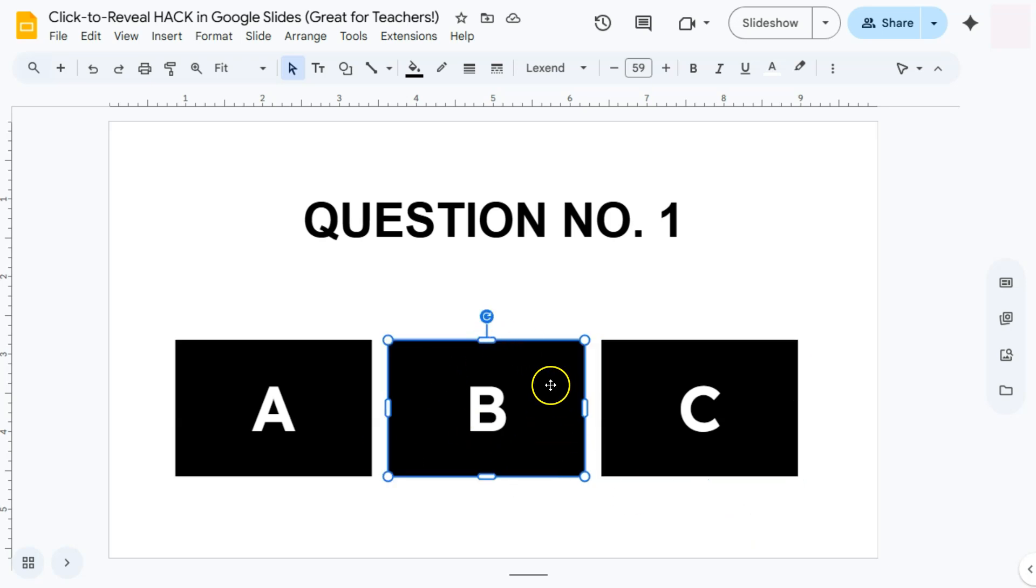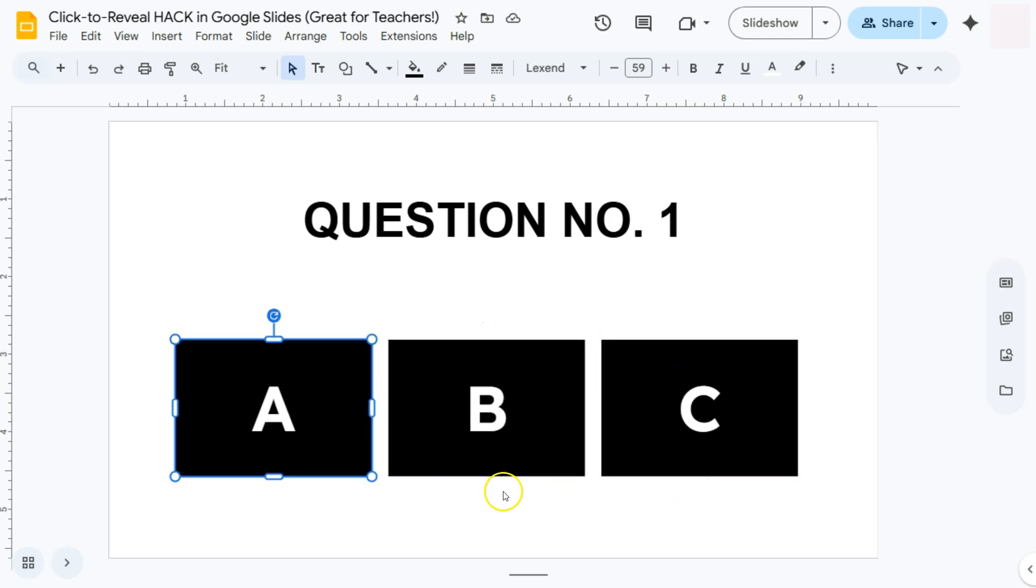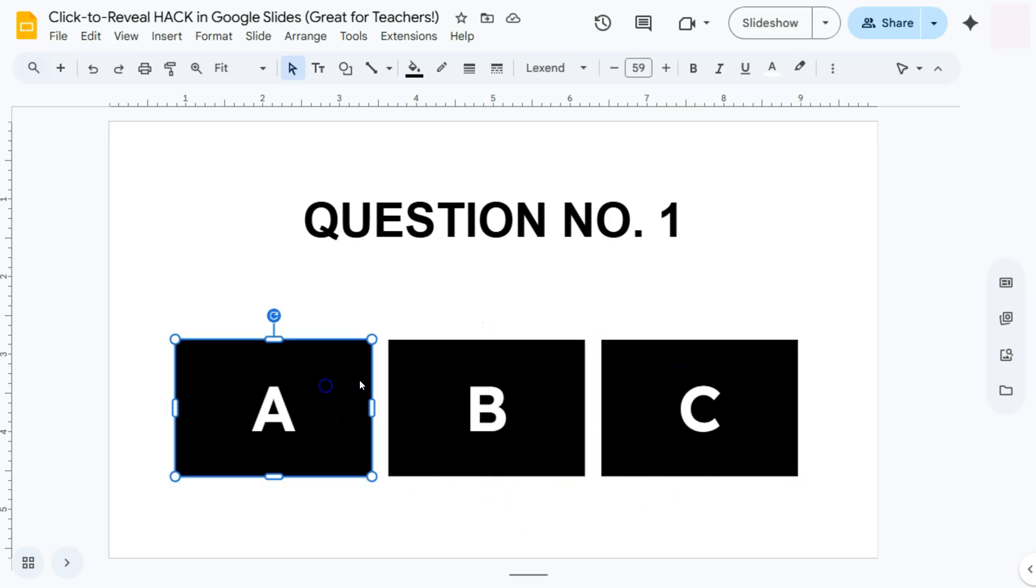Our correct answer is in letter B. We're going to either animate A or C first, and before we start with that, make sure to add those answers.